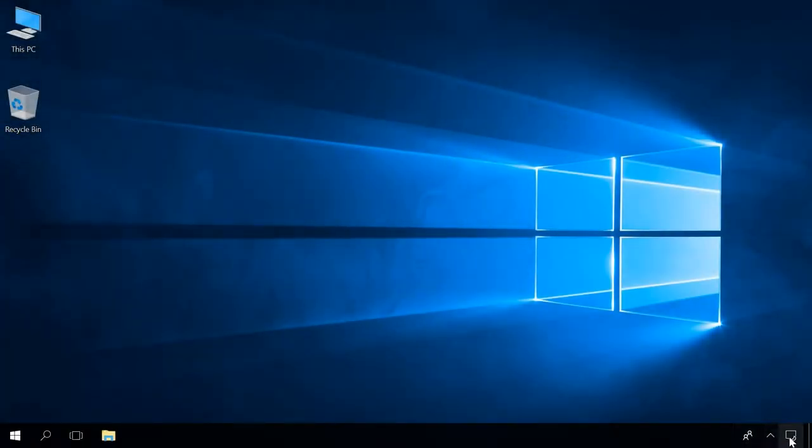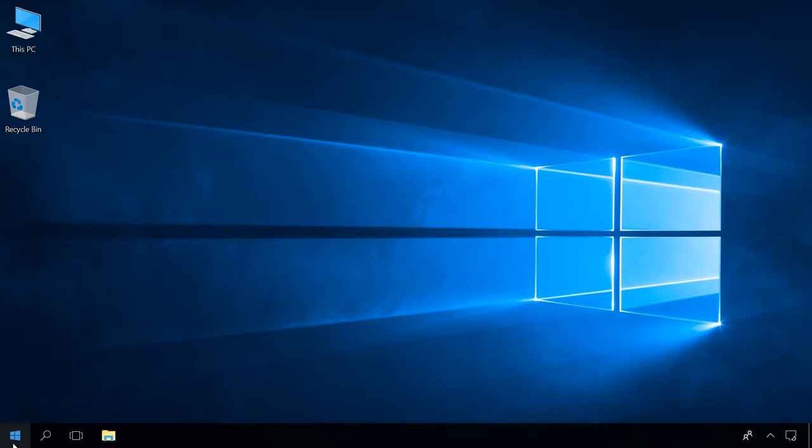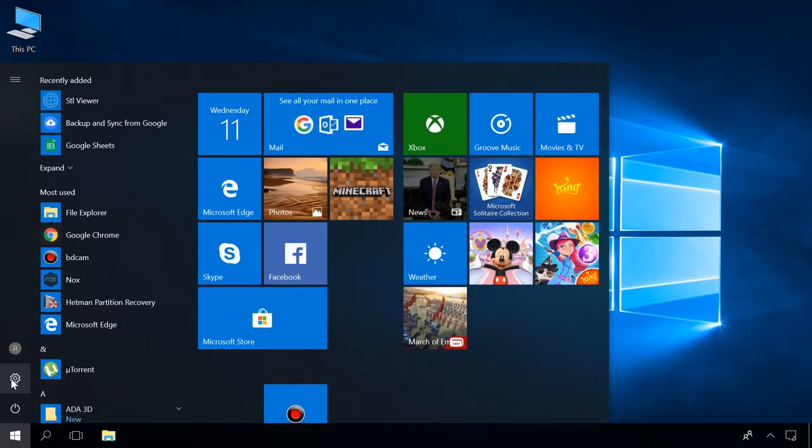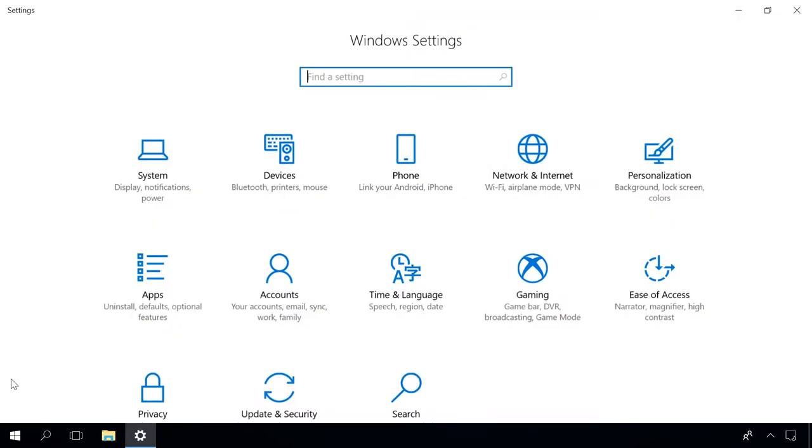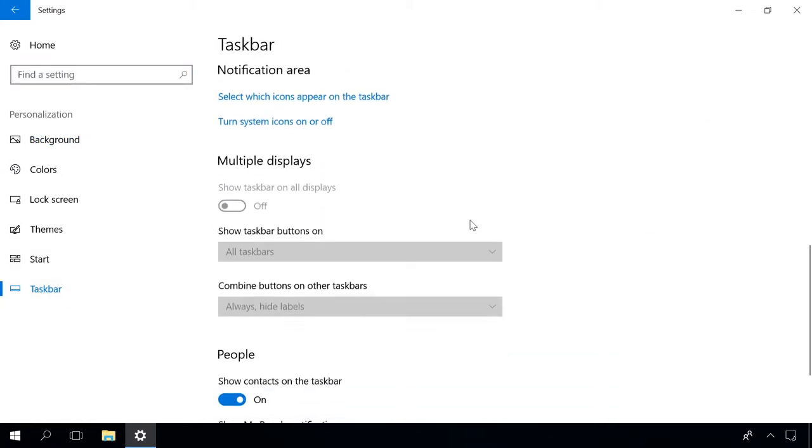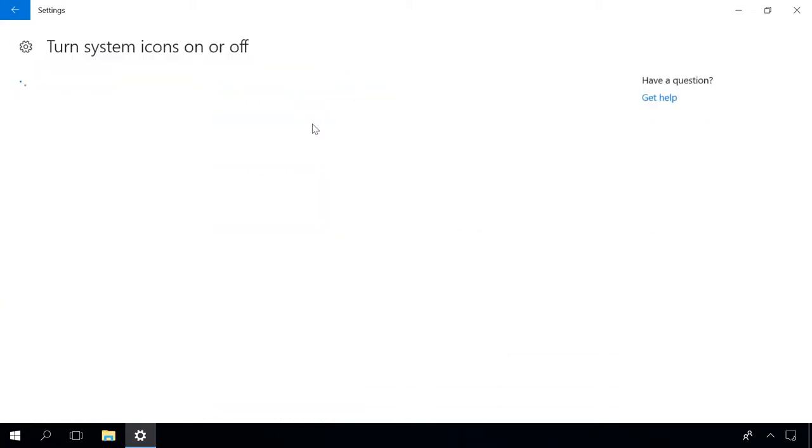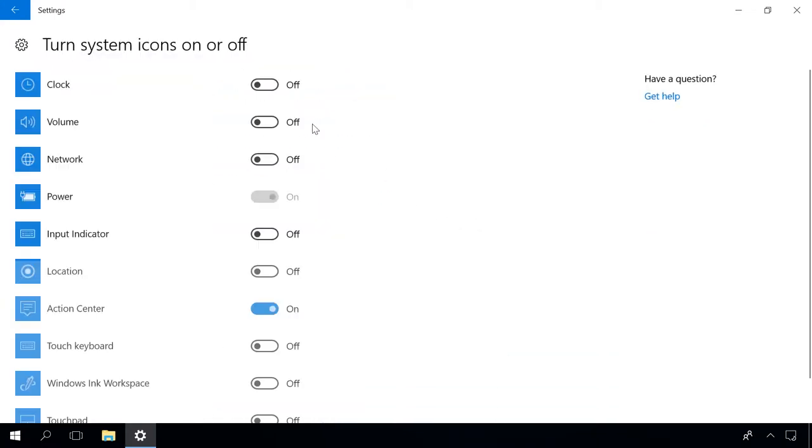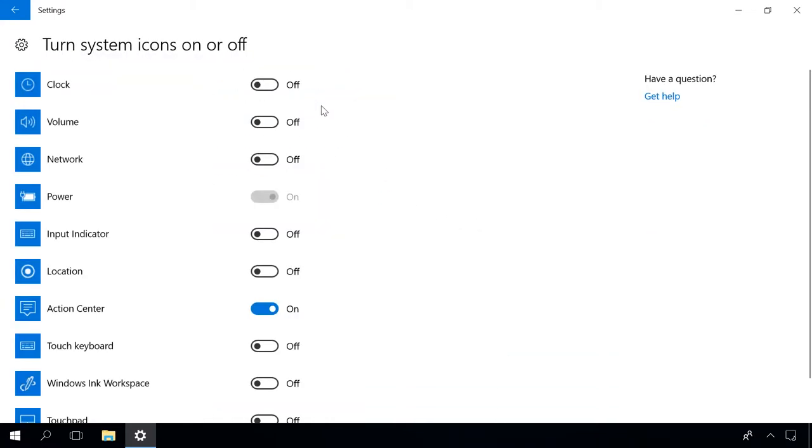If icons are gone from the taskbar, for example, you no longer see the time on the language panel, open Settings Personalization Taskbar Turn system icons on or off and check the ones you need. It will make them appear in the taskbar.